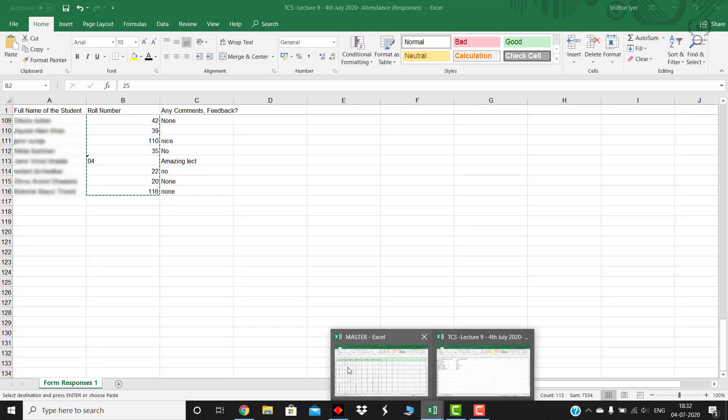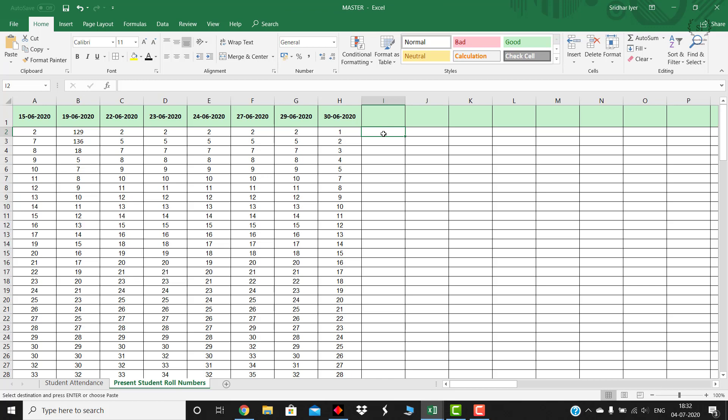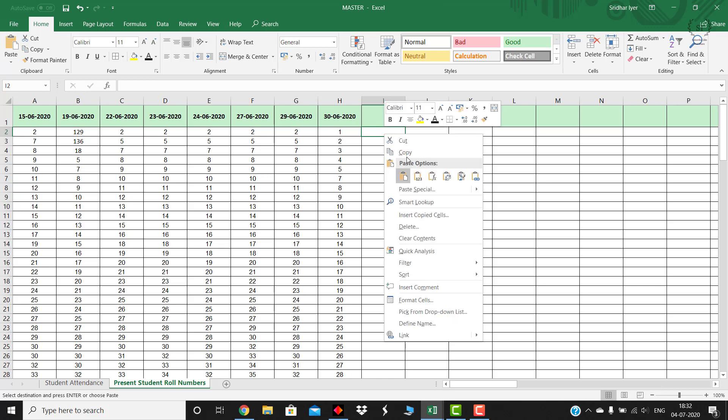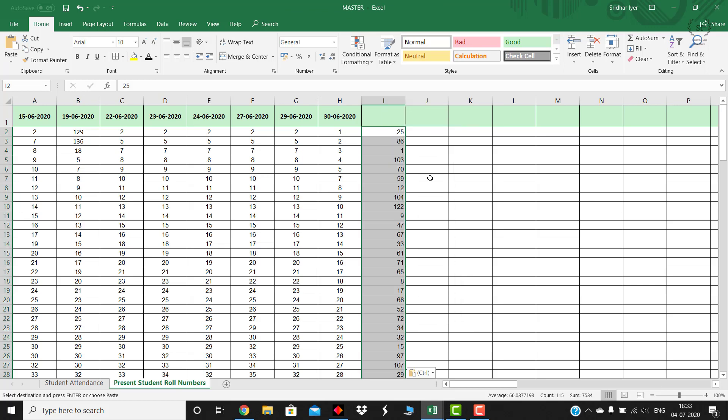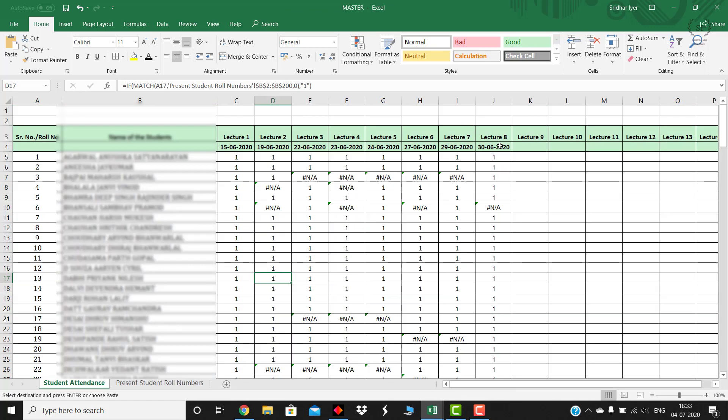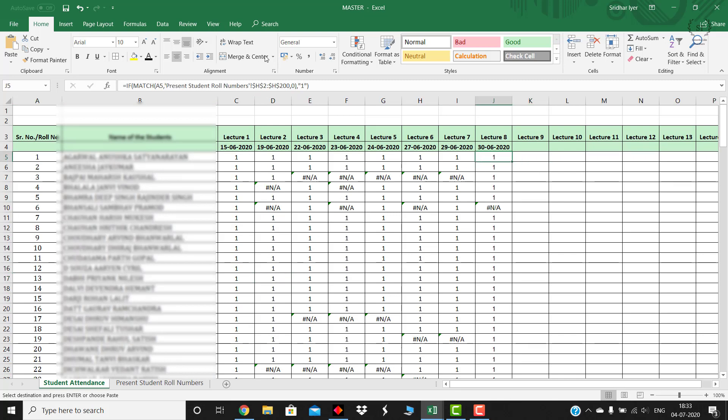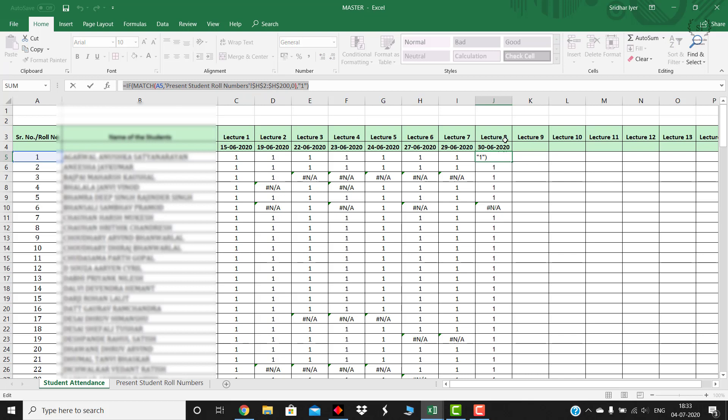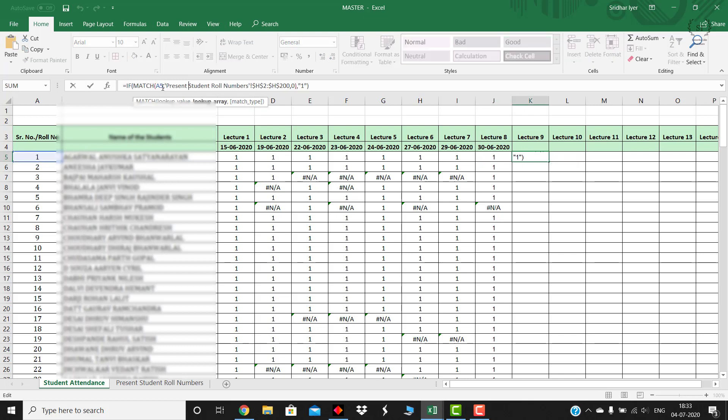Now if I copy this formula from this column to this column, simply copy it and paste it over here. Just make sure to make some changes over here - instead of H it will be I in both the places because we have incremented the column by one. Now press enter and drag this sheet and you will be done.